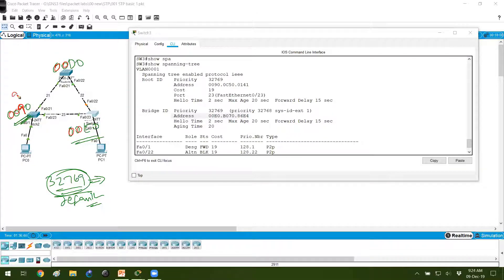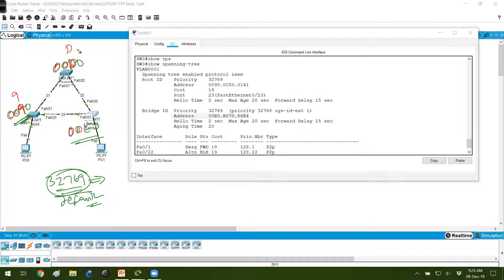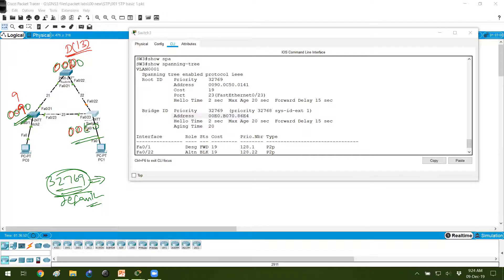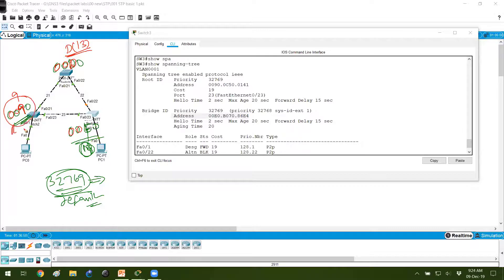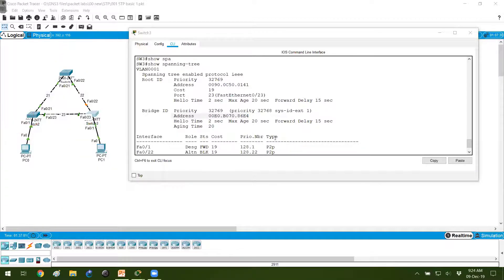If you compare the values, the first two digits are same, which means the tiebreaker will be the third digit. This is 9, this is D. D means A, B, C, D - 10, 11, 12, 13. So this is 13 numerical value, and this is E, which means it's 14. Which is better? Least is better, so this will become the root bridge.